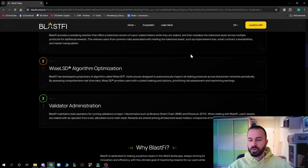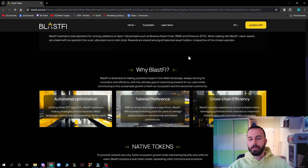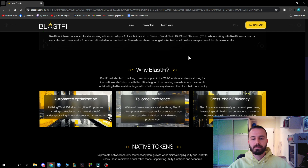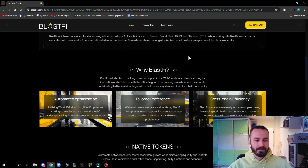Blastify is dedicated to making a positive impact in the Web3 landscape, always striving for innovation and efficiency with the ultimate goal of maximizing rewards for users while contributing to the sustainable growth of both its ecosystem and the blockchain community. Utilizing the WISE LSD algorithm, Blastify optimizes staking strategies across the entire Web3 landscape, saving time and assessing risks for users.